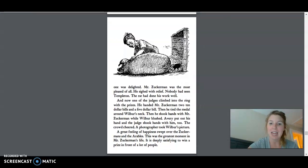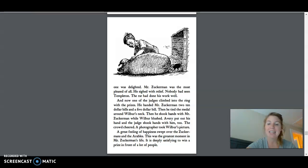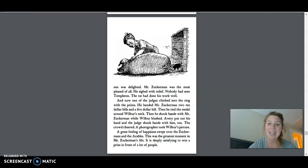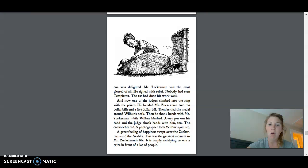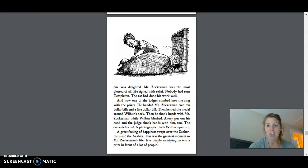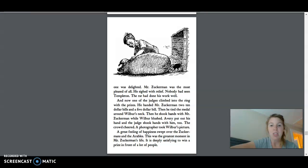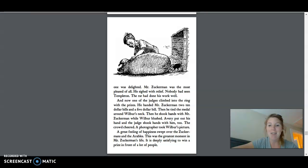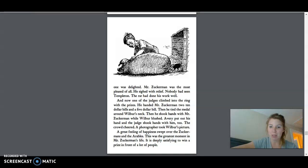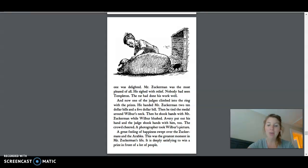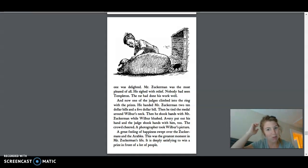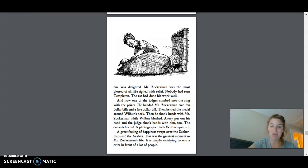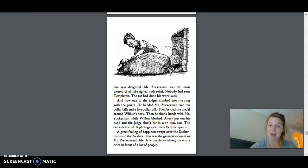Everyone was delighted. Mr. Zuckerman was the most pleased of all. He sighed with relief. Nobody had seen Templeton. The rat had done his work well. And now, one of the judges climbed into the ring with the prizes. He handed Mr. Zuckerman two ten dollar bills and a five dollar bill. Then he tied the medal around Wilbur's neck. Then he shook hands with Mr. Zuckerman while Wilbur blushed. Avery put out his hand and the judge shook hands with him too. The crowd cheered. A photographer took Wilbur's picture. A great feeling of happiness swept over the Zuckermans and the Orables. This was the greatest moment in Mr. Zuckerman's life. It is deeply satisfying to win a prize in front of a lot of people.